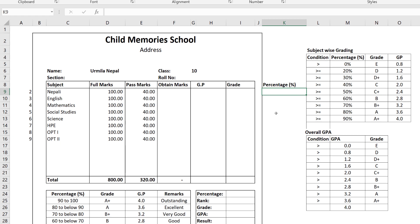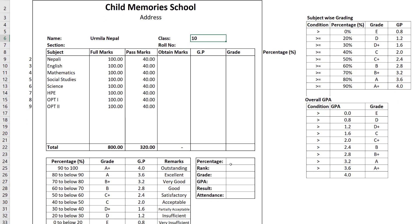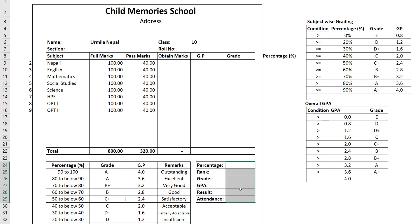In this example, this is basically a new grading system. The grading system is called grade point and grade calculation. In this case, the grading system is subject-wise as well as overall subjects average GPA calculation.